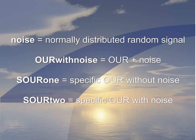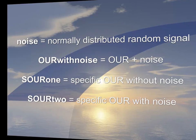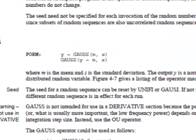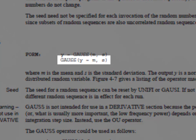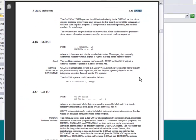Now what we want to do is create a new variable called Noise, which is a normally distributed random signal. We can then add this to the OUR signal to create a new variable called OUR with Noise. And lastly, we'll create two new variables for the specific OUR, one without noise and one with noise, which are SOUR1 and SOUR2 respectively. This is done using the Axel language. Axel is a language that allows you to create new variables and perform new calculations. In this case, to generate that random variable, we are going to use the gauss command, which creates a normally distributed random variable with a mean and standard deviation that are specified by the user.